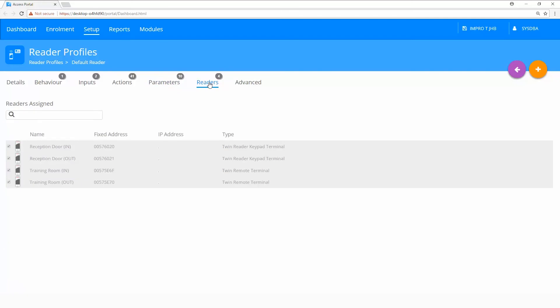Readers. The behavior defined in this profile is applied to the selected readers in the list. The list is made up of all the readers installed to the same site as the reader profile.